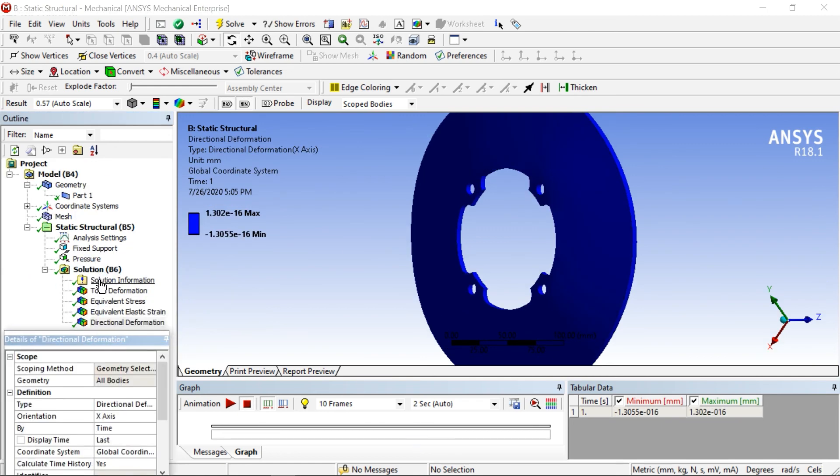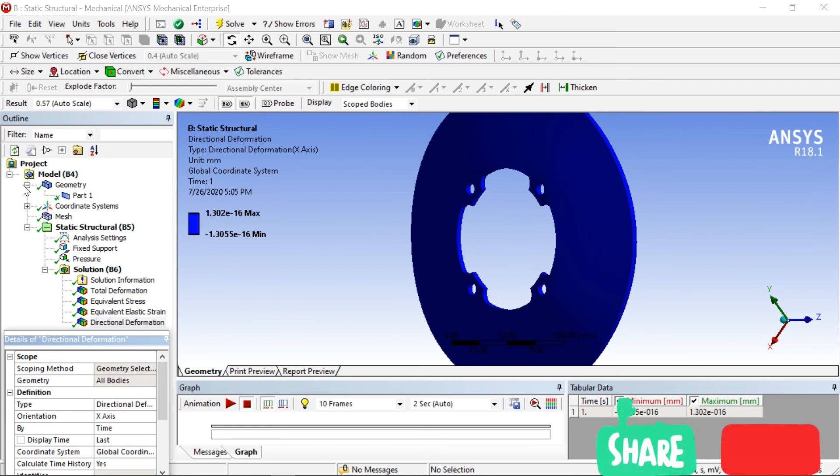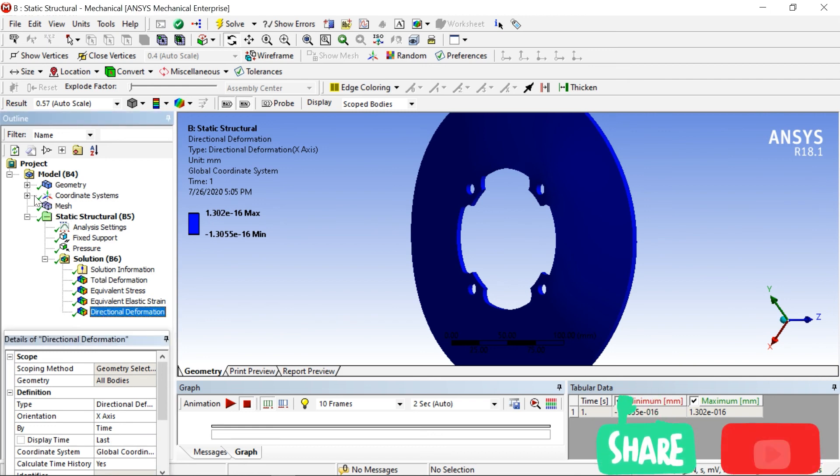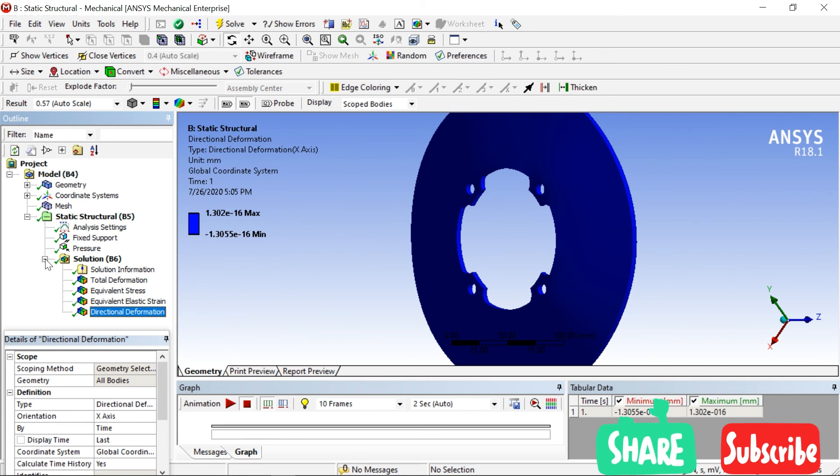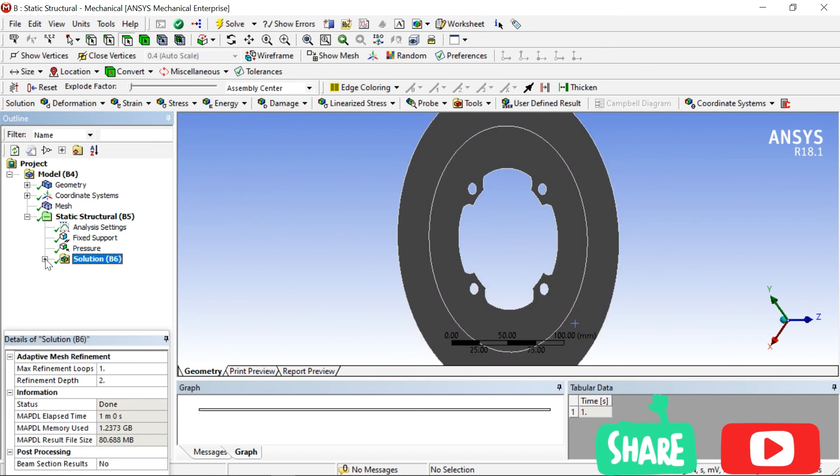These are the processes. Whatever process you are following, just remember all the processes and find all the solution whatever you want. Thank you so much for watching my videos.